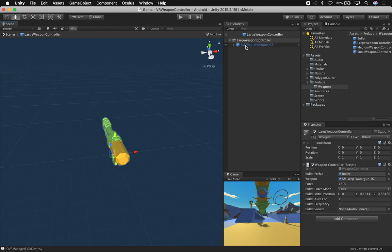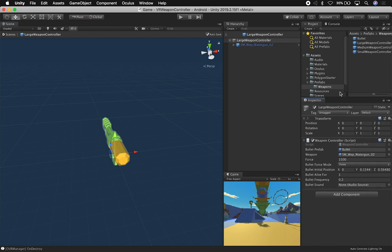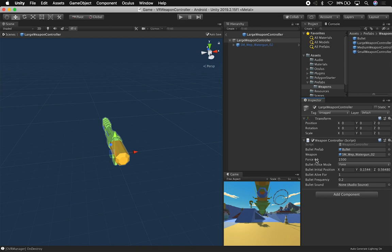Each one of these is a prefab. I put them under the prefab folder under weapon. I also have the bullet in there. And then if you look at the component, each component in the large weapon controller, the medium, and the small one are going to have the same script associated with them because I wanted to make sure that everything was going to be consistent.